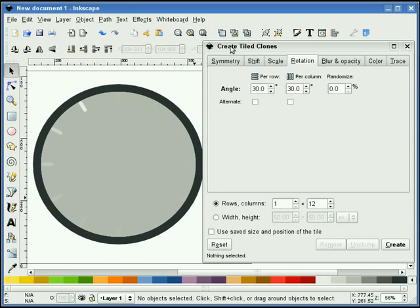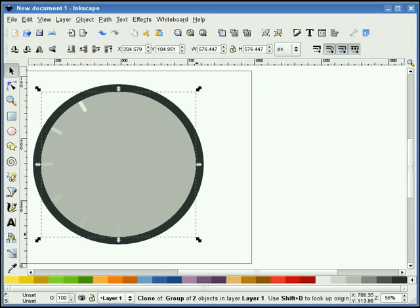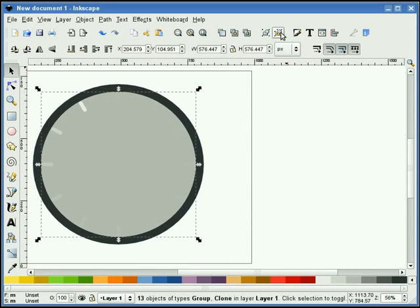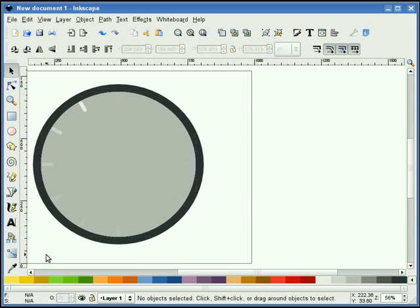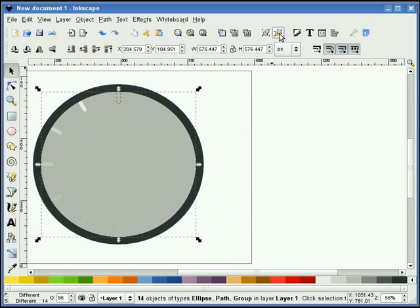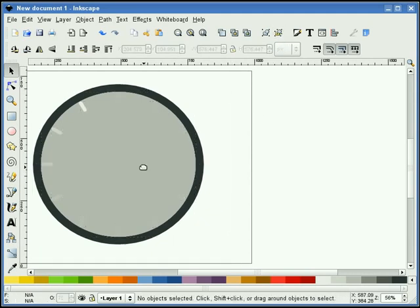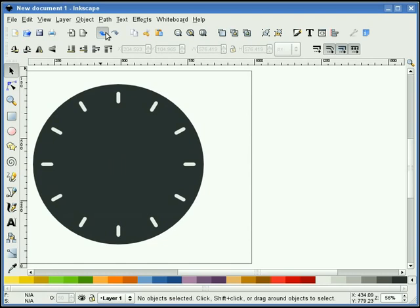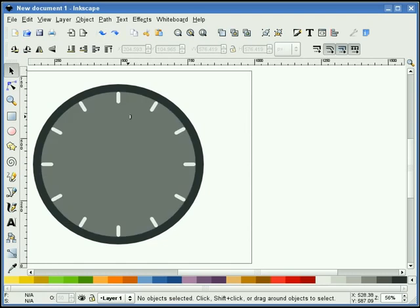Let me slide this out of the way. I'm going to window around just this group and ungroup it — I've got to do it twice, so I'm going to do it again. Now I'm going to select my gray circle and keep deleting it — I'll have to do this about 11 times. Undo that last one, and you see that I've got my 12 steps around here. That's exactly what I wanted.